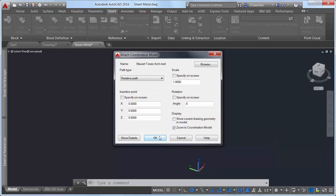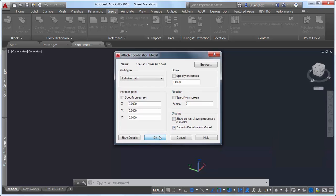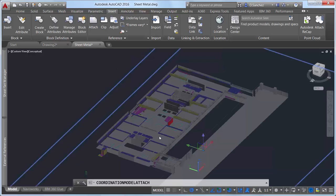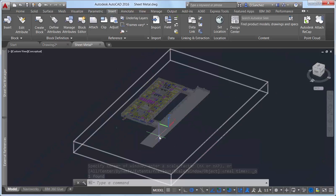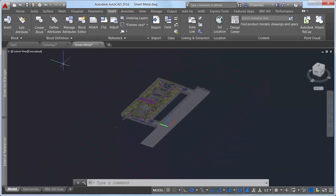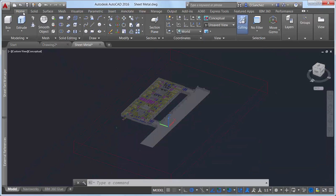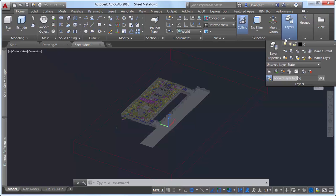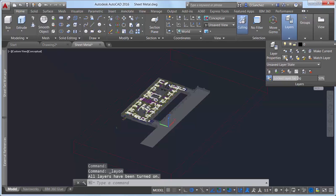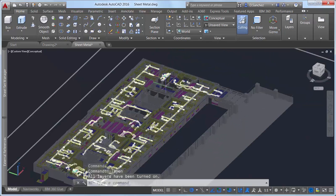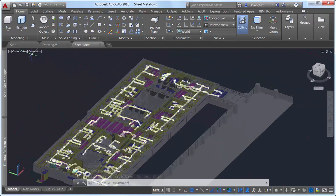You can also automatically zoom to the coordination model within the drawing. With the Navisworks file attached, you can create, view, and edit the current AutoCAD drawing within the context of the model.